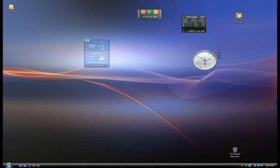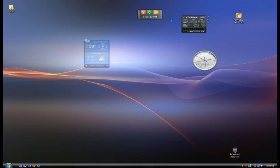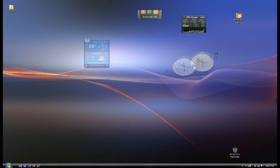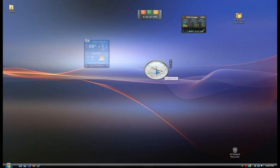There you go. These are quick, easy how-tos on using the Vista gadgets. I hope you enjoyed this video and thank you for watching.